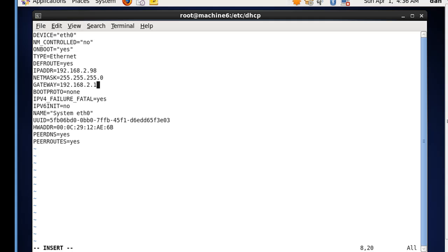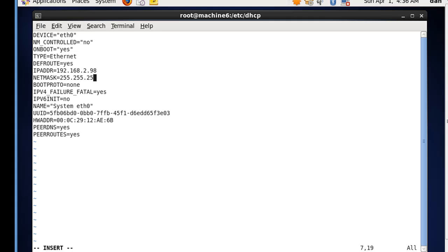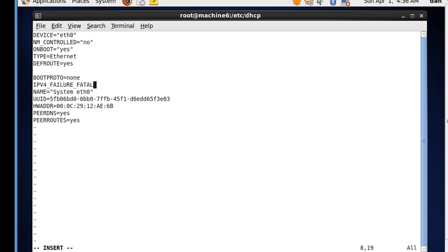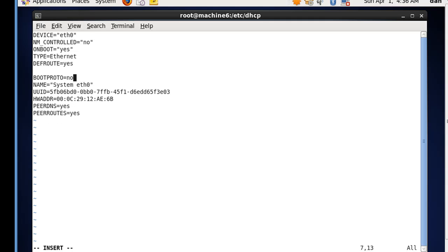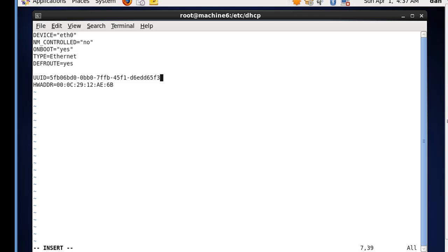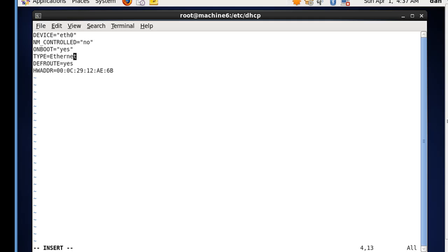We don't need a gateway on eth0, or a netmask, or an IP address, or any of this. So I'm going to get rid of all of this.